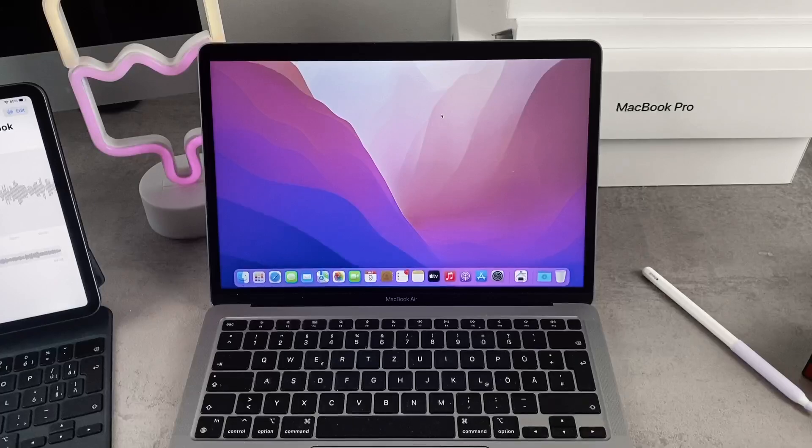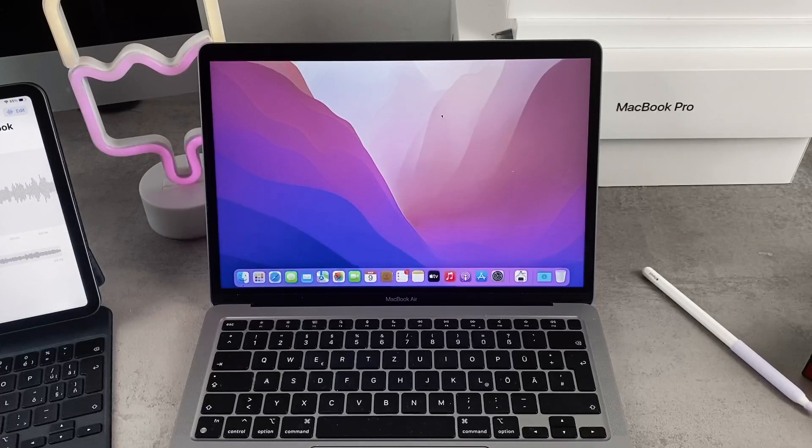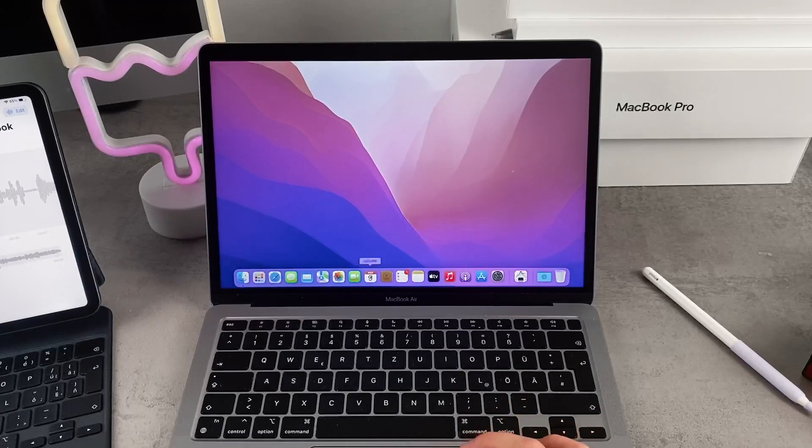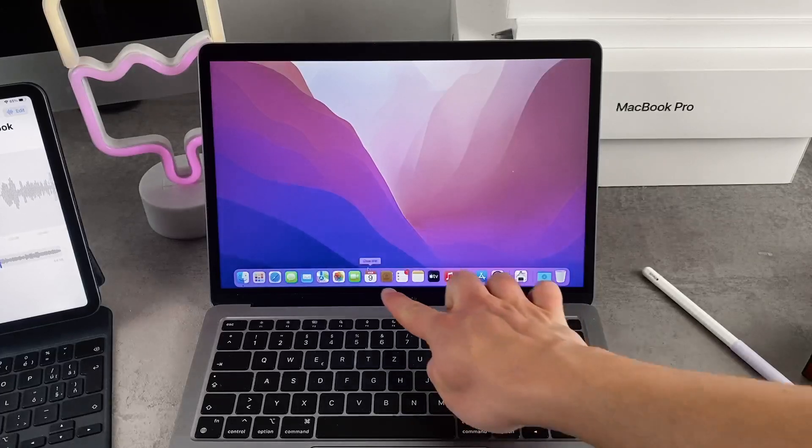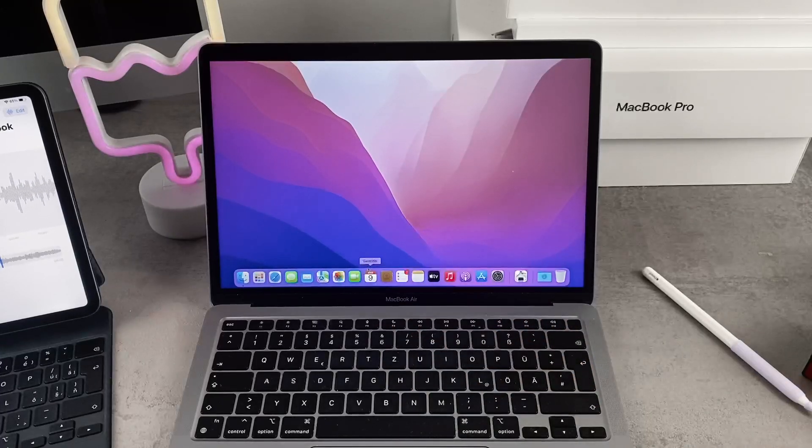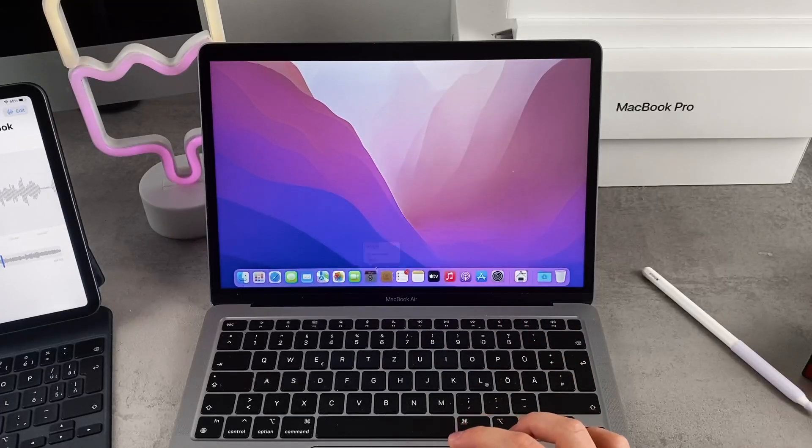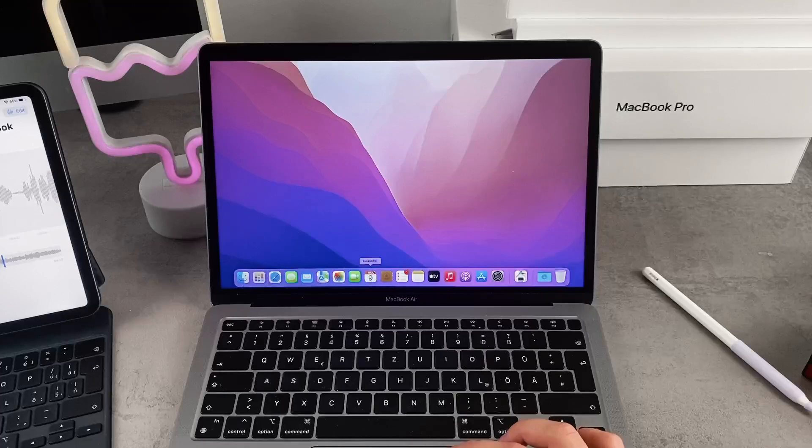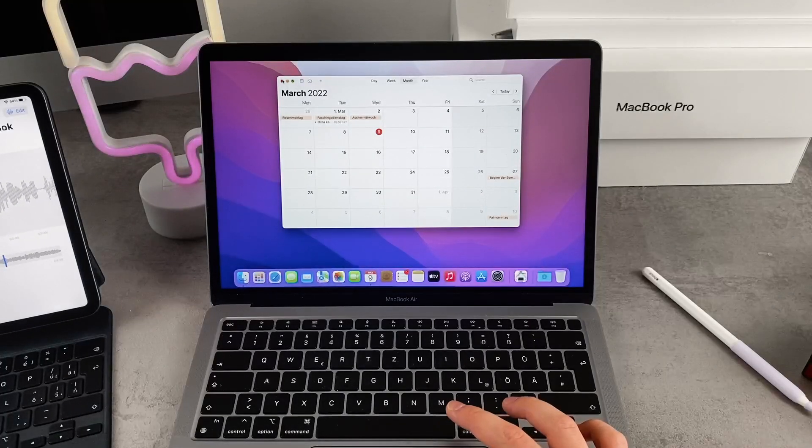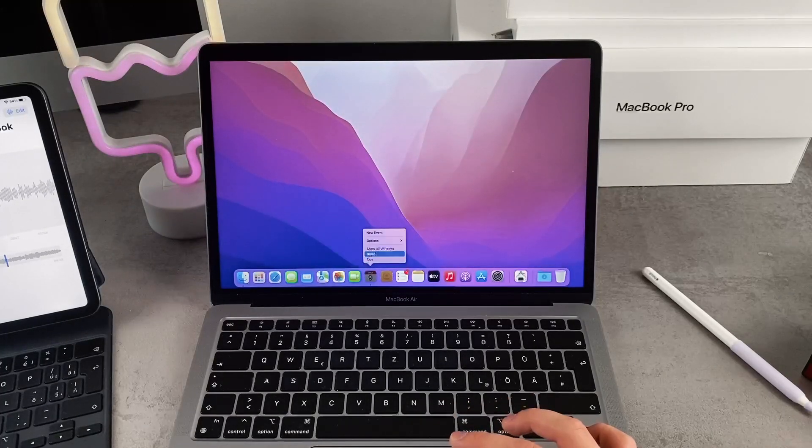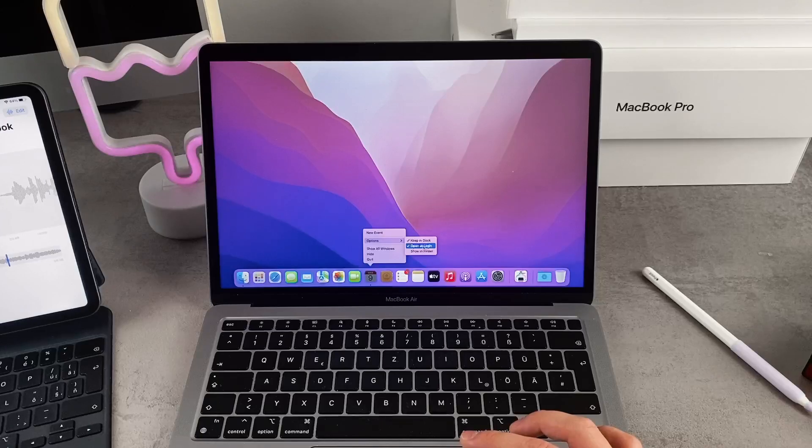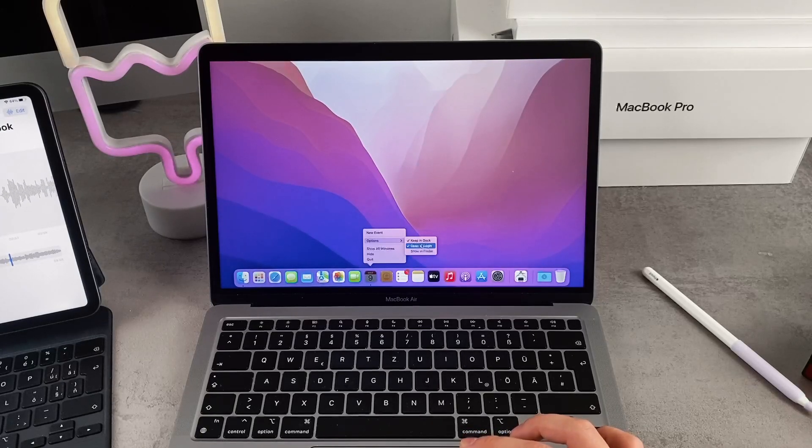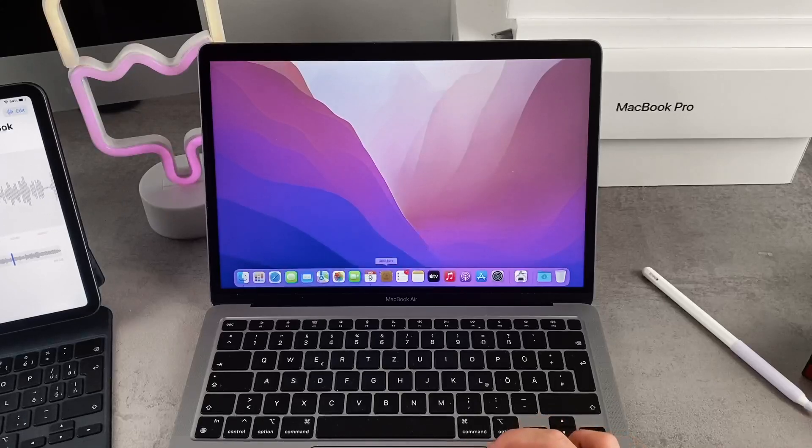Perhaps an even quicker and easier method is to find the app that is in your dock on your MacBook. You just can right click on it and a couple of options will show up. One of the options is literally called Options and if you click on that, there is also the possibility to open it at login.